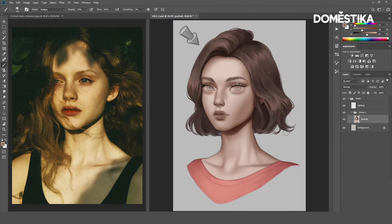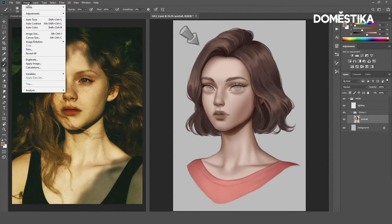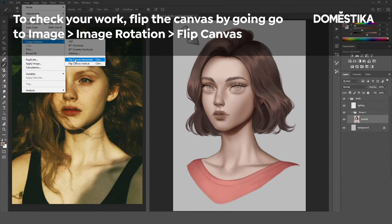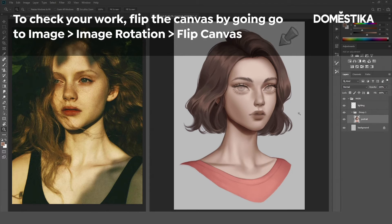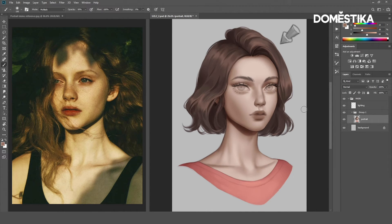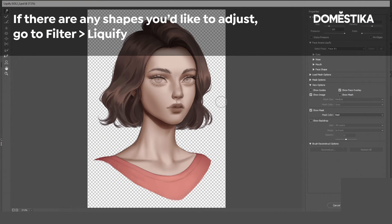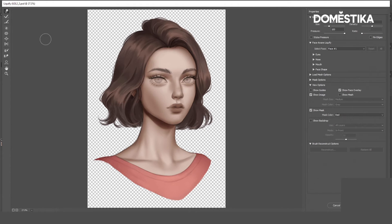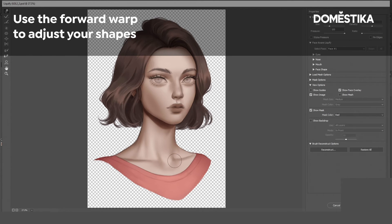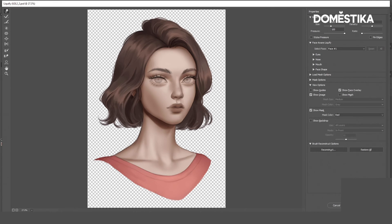Now, I want to check my portrait by flipping the canvas: Image > Image Rotation > Flip Canvas. I've noticed there are some small adjustments that I need to make. To make the adjustments, I like to use the Liquify tool. Let's go to Filter and select Liquify. This window will pop up and let you adjust the shapes. I will use the first option, called the Forward Warp Tool. After we are satisfied with the changes, we will click OK. Let's flip the image back.